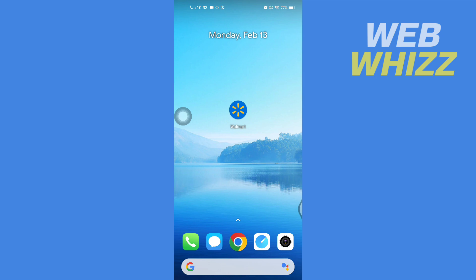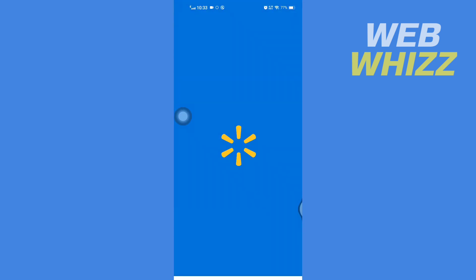So first, open up your Walmart app and wait for it to load.